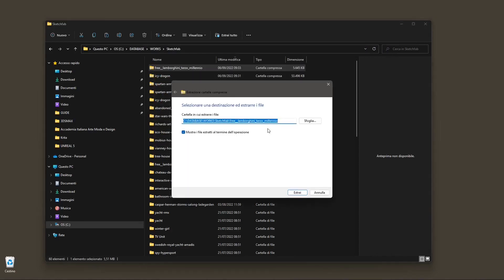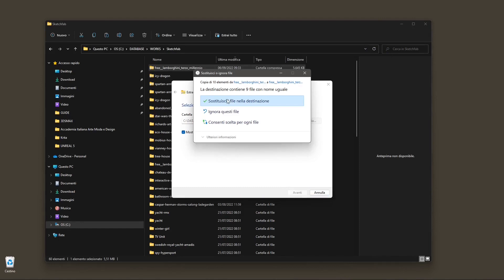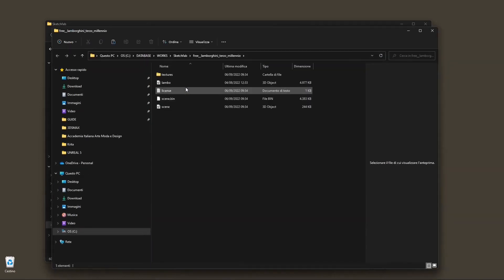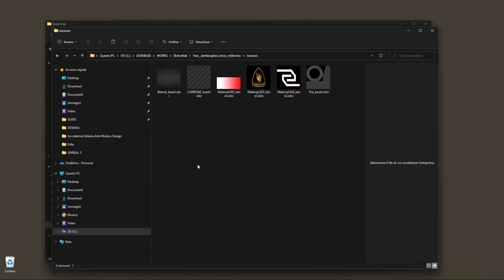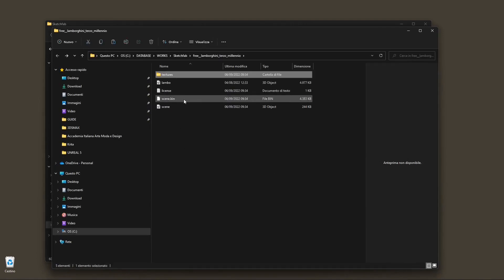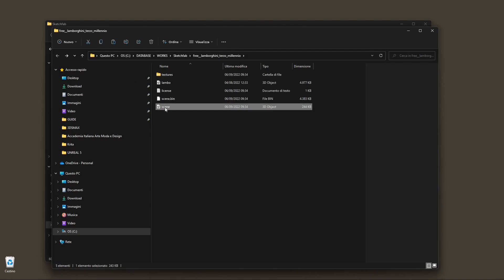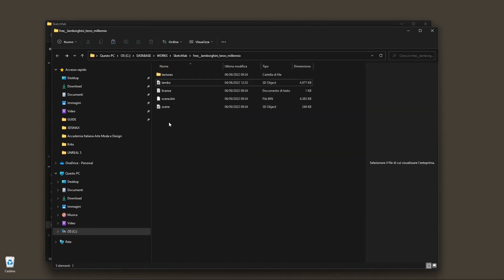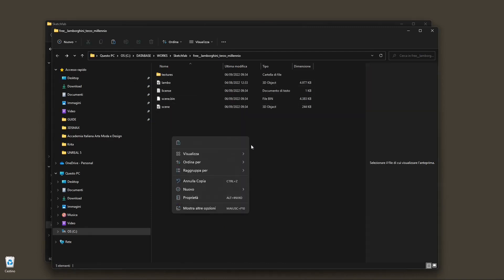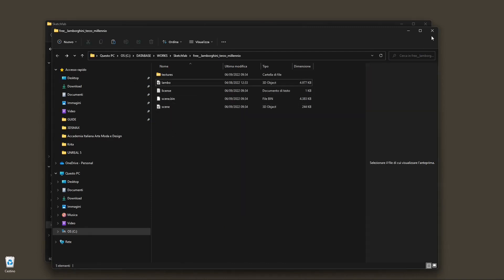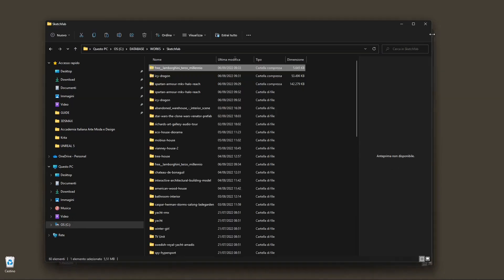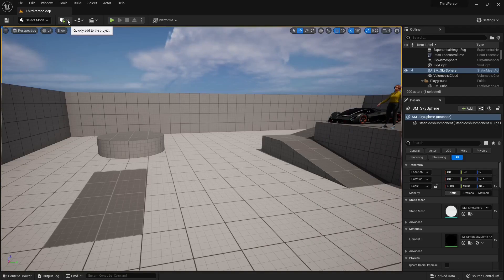I'm going to extract the folder I downloaded from Sketchfab. Inside you'll find the textures and the 3D models. If you right-click and go to properties, you can see which format the 3D object is. You can then decide whether to go for FBX or GLTF.